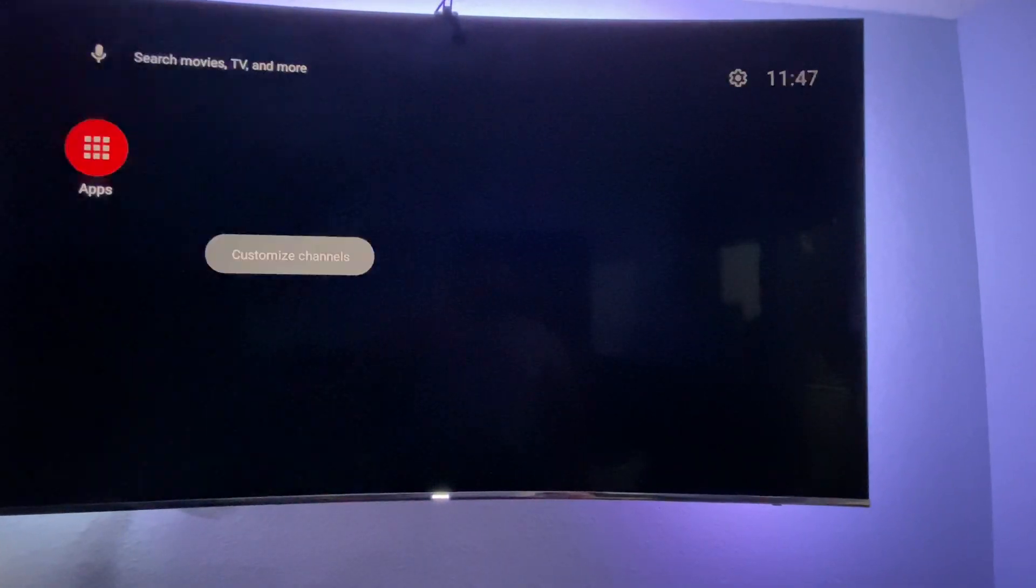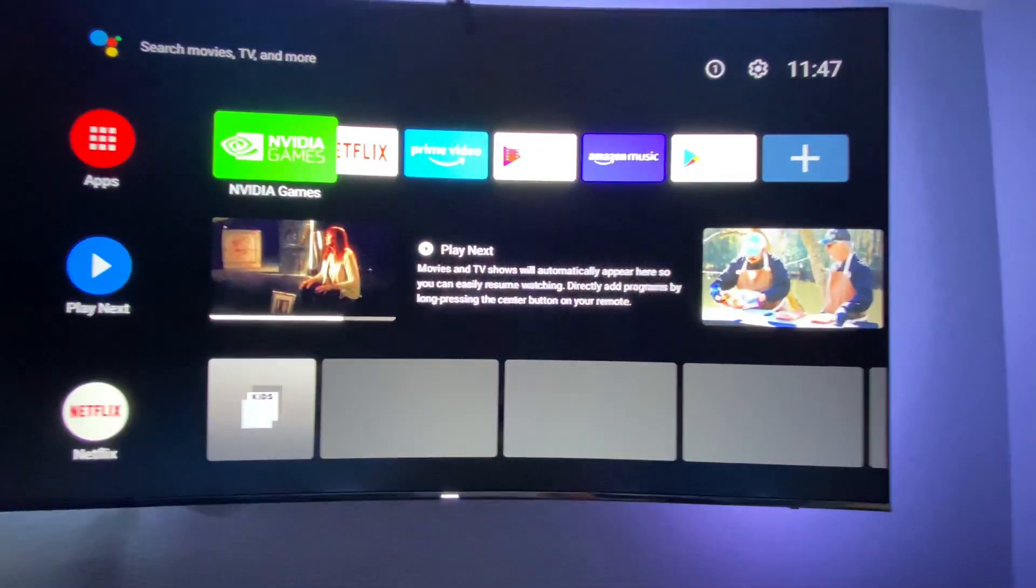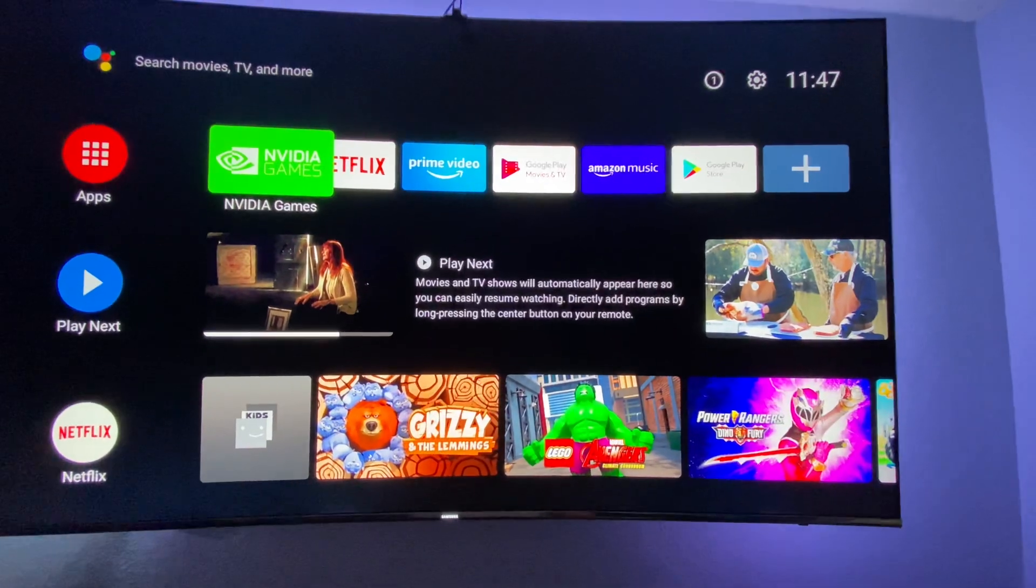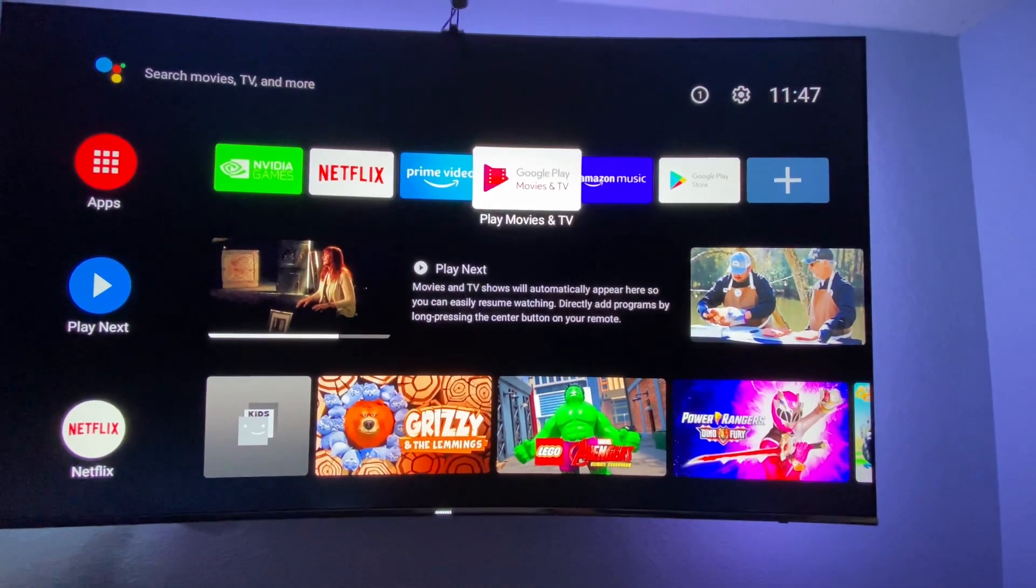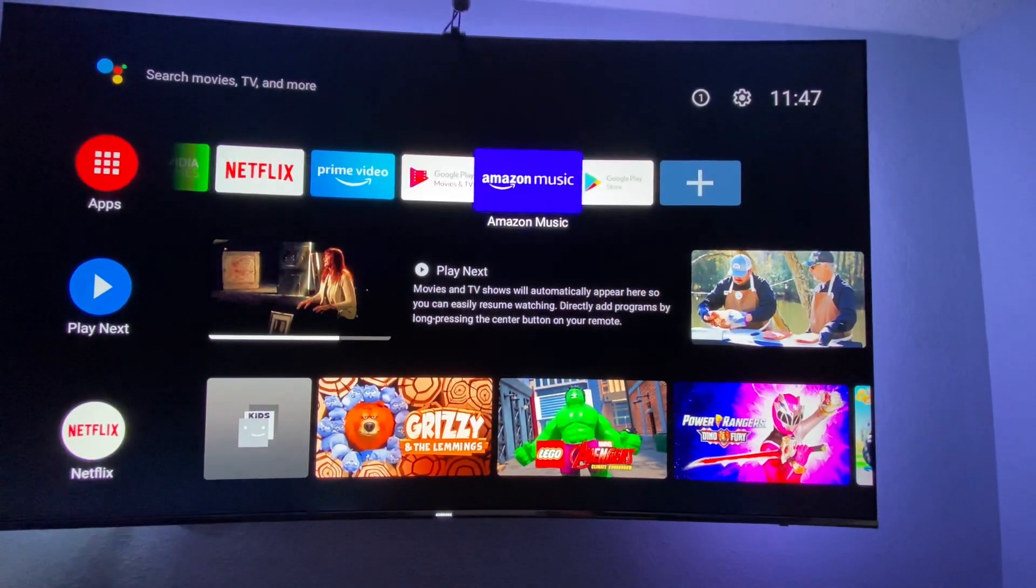When you go back to the home screen, you'll be back to normal. However, because you closed Google Play Services, you can't use Google Play Store.